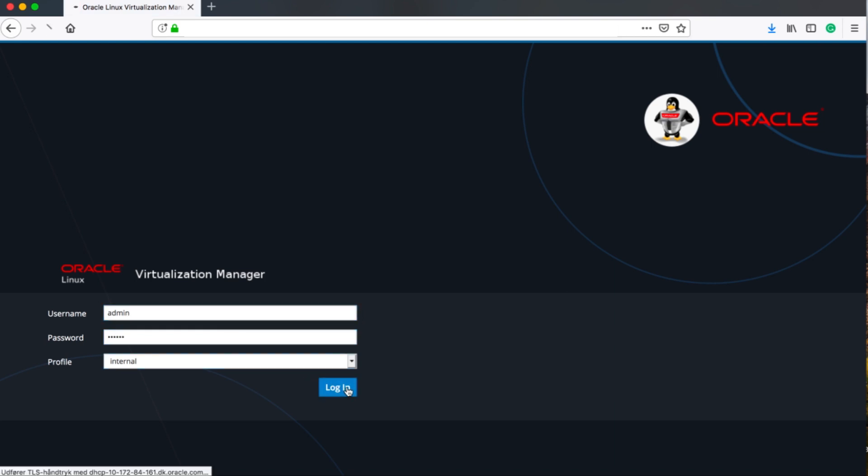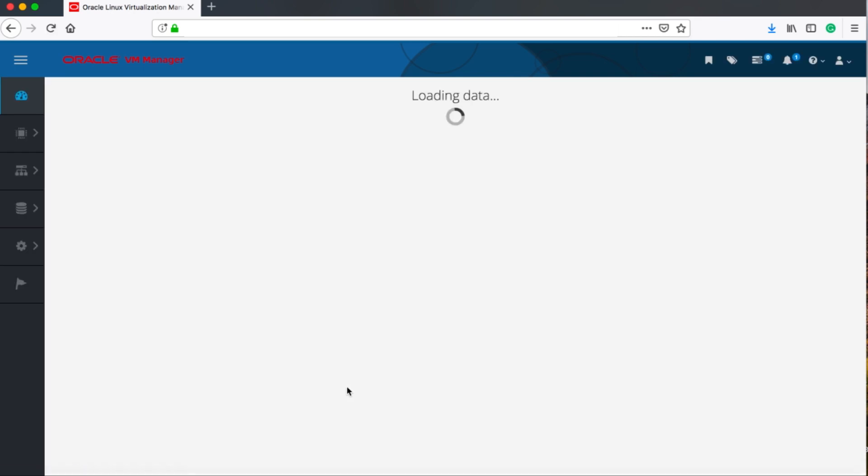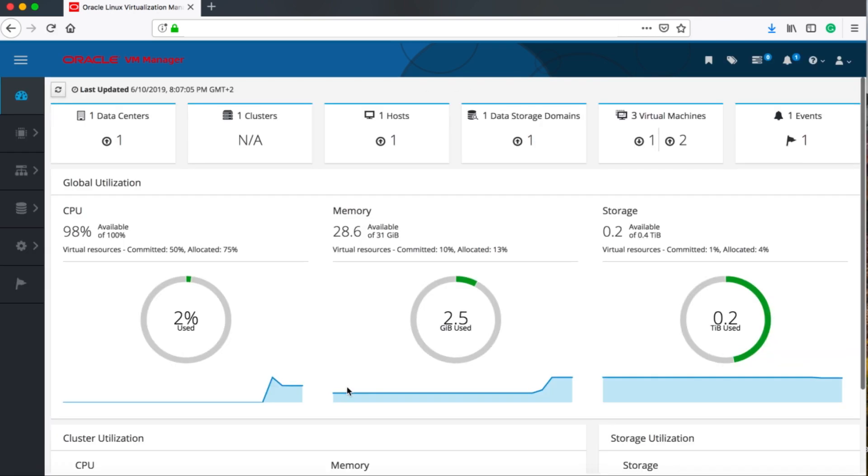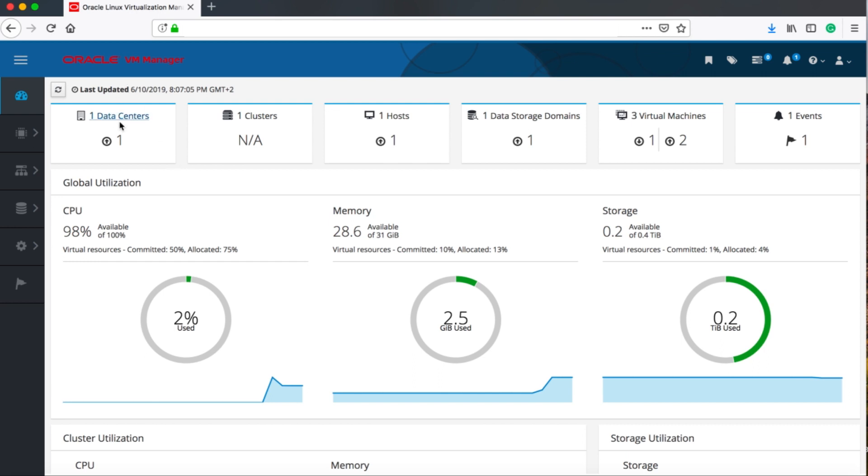Let's just log into it. As you can see here, it's a completely different user interface than you were used to with Oracle VM, and we have functionality on the dashboard here like memory and usage and things like that.